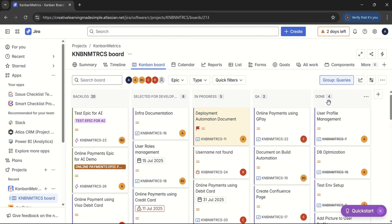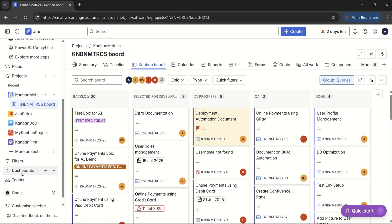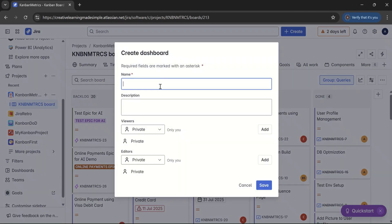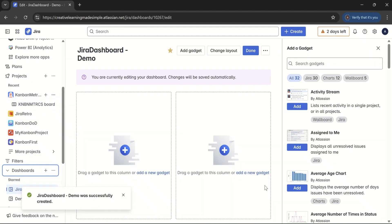The first thing is where do we find the dashboard listed. If we look at the left navigation, this is the one — we can see the dashboard section. There is a plus sign and we can say create dashboard. We will name it 'Dashboard Demo' and keep the remaining settings as they are. If I click on save, this is what our Jira dashboard looks like.